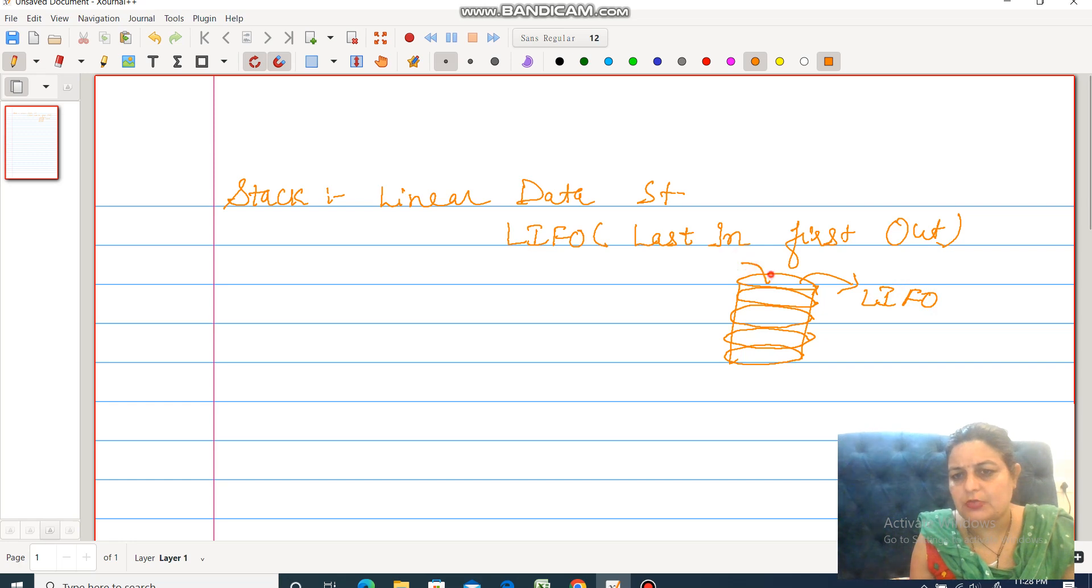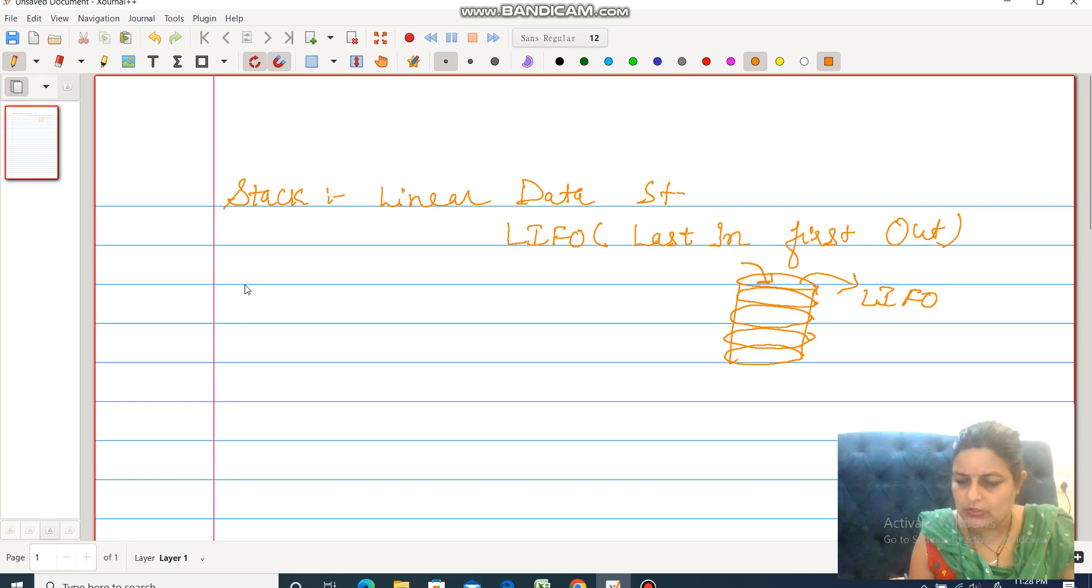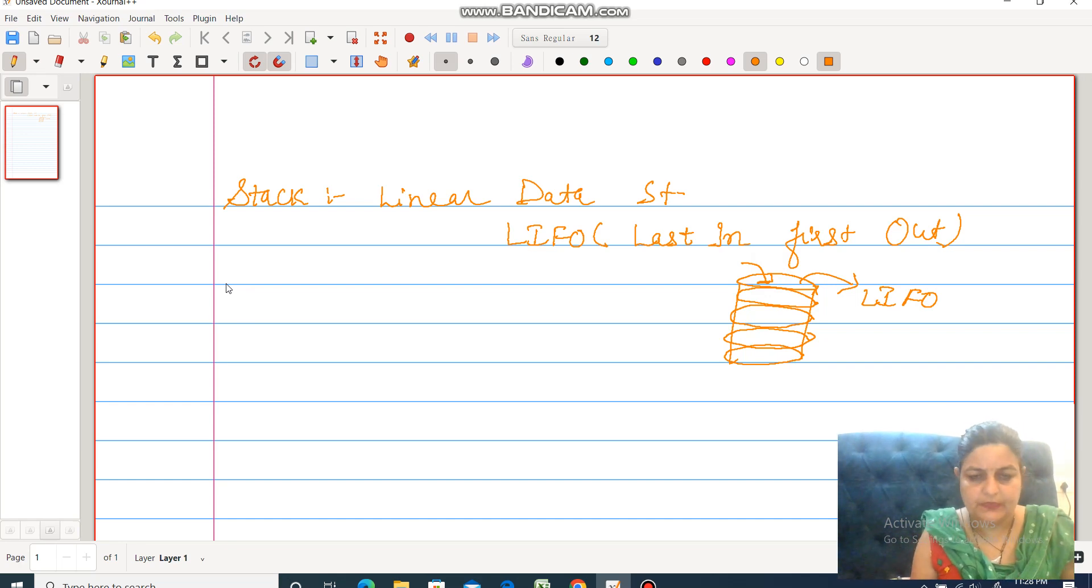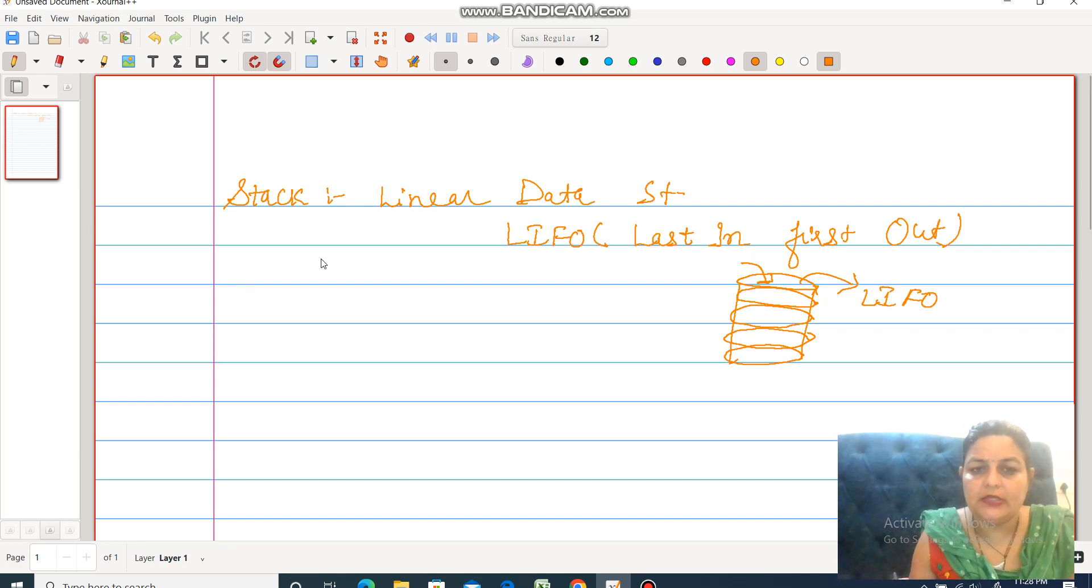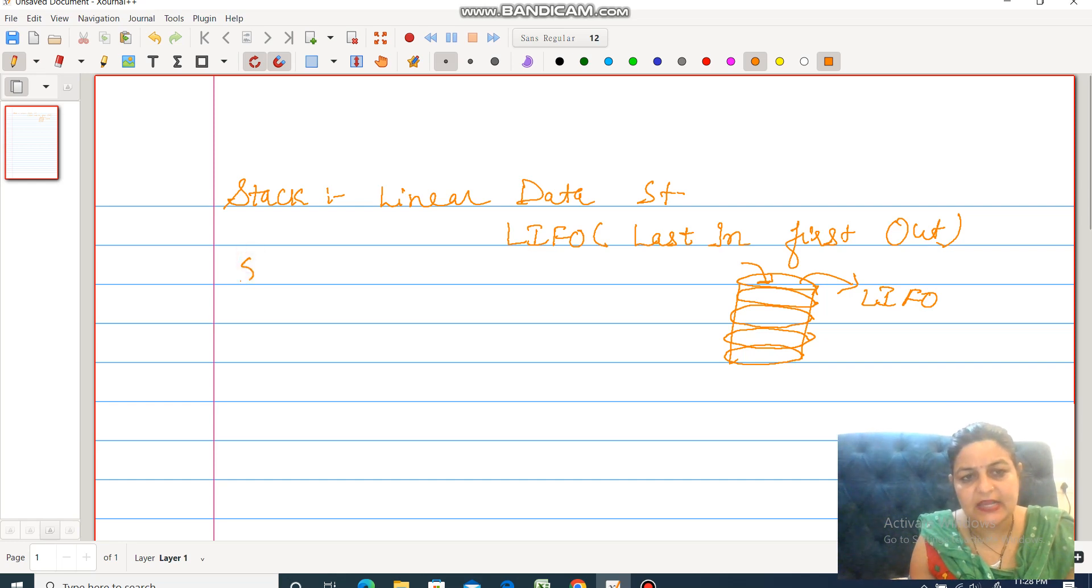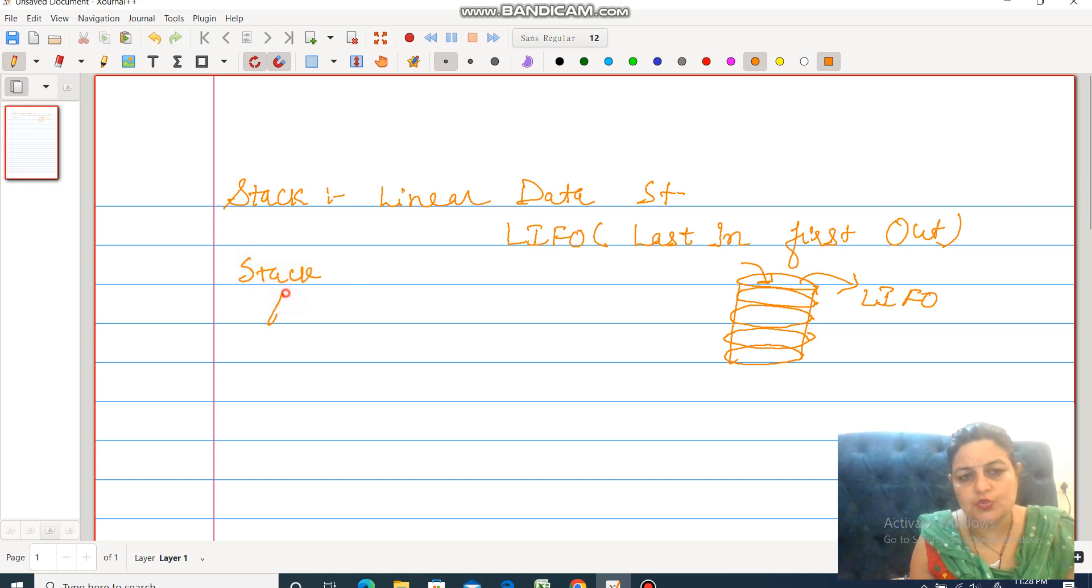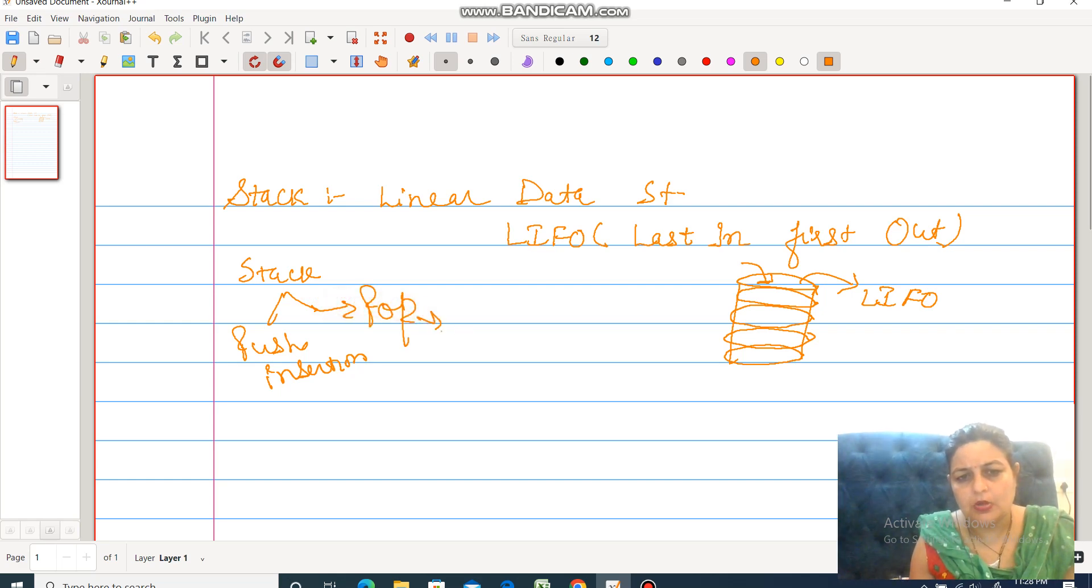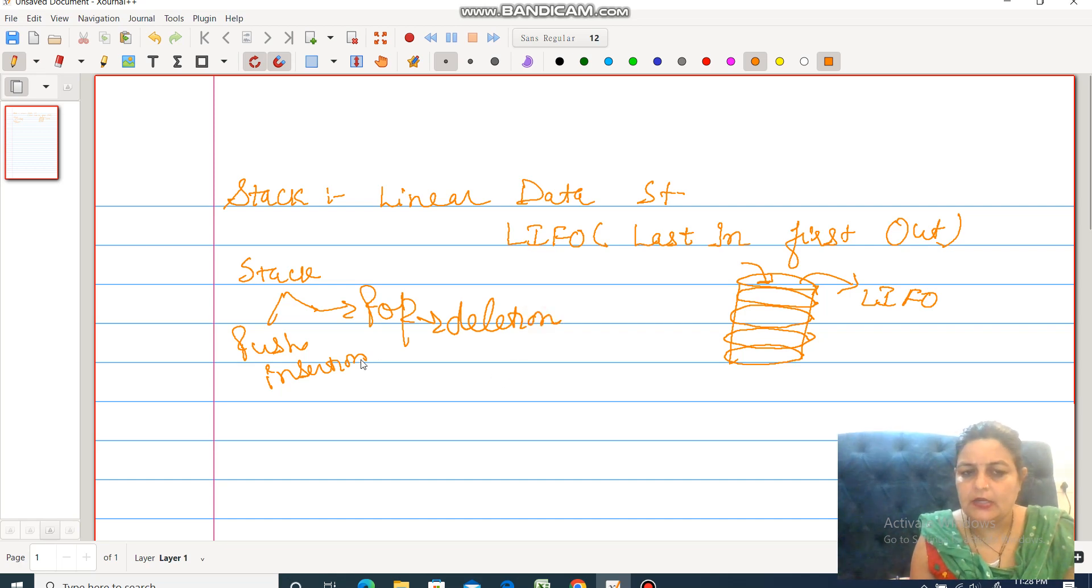Last in, first out - such type of concept is known as LIFO concept. Another thing: Stack has two basic operations. One is known as Push, which means insertion. Another one is known as Pop, which means deletion.